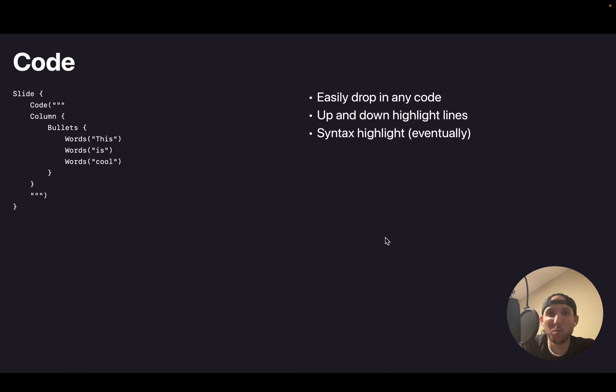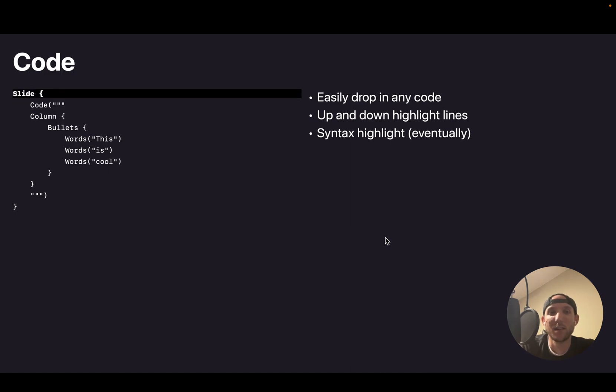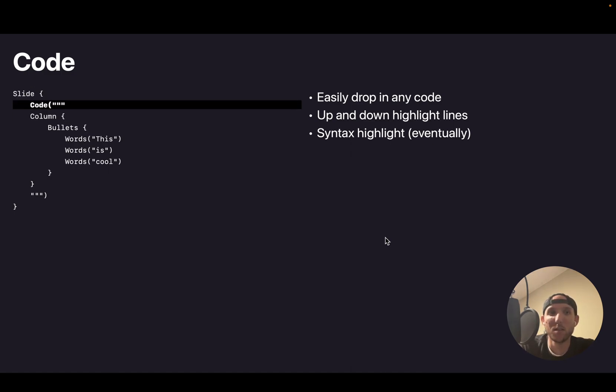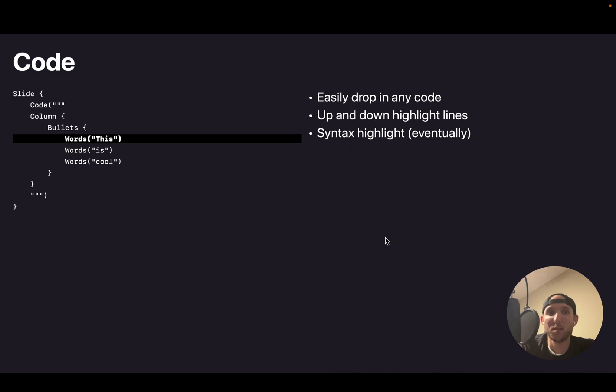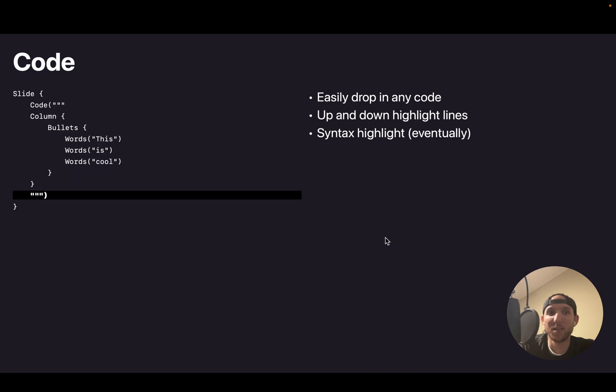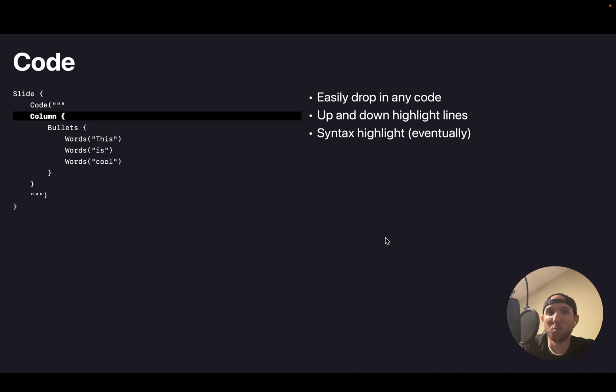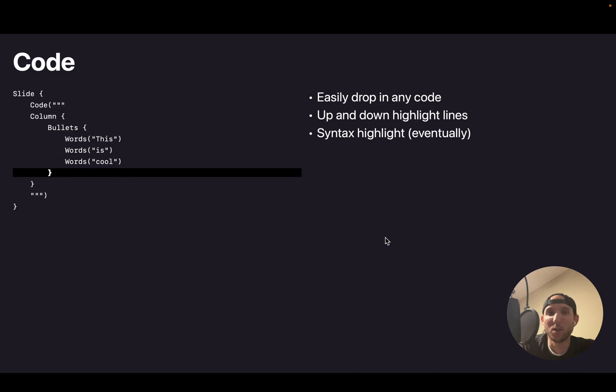This is the code block that I mentioned before. This is how it's done. A slide has code. And then you can put stuff inside of that code block for it to show.